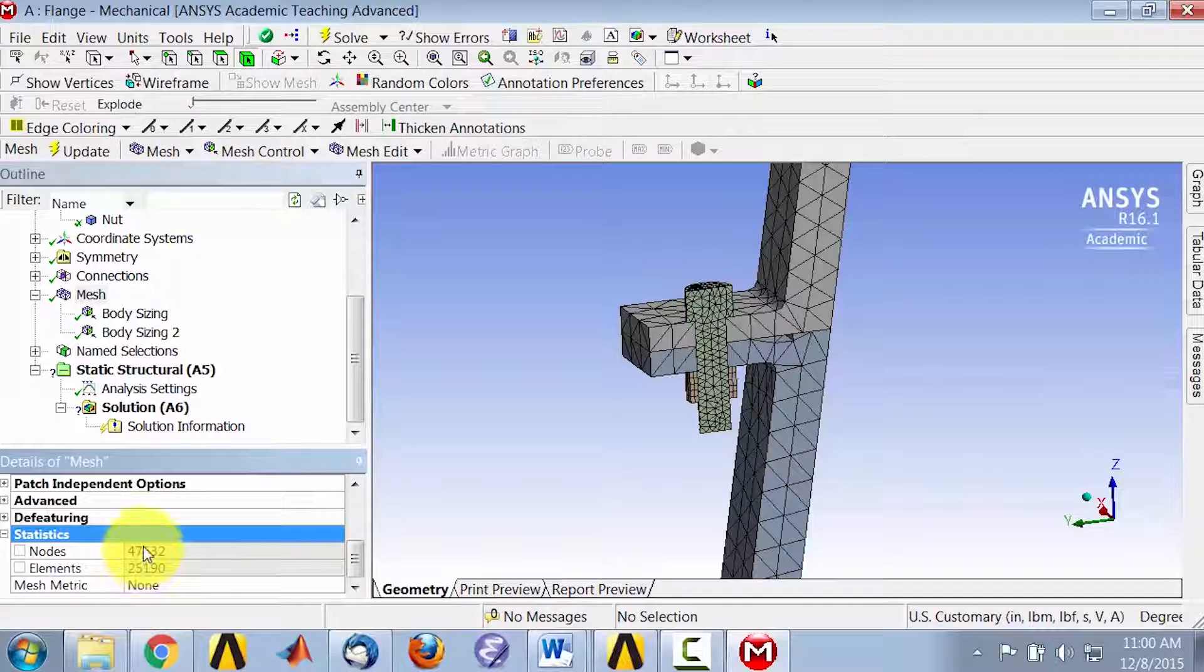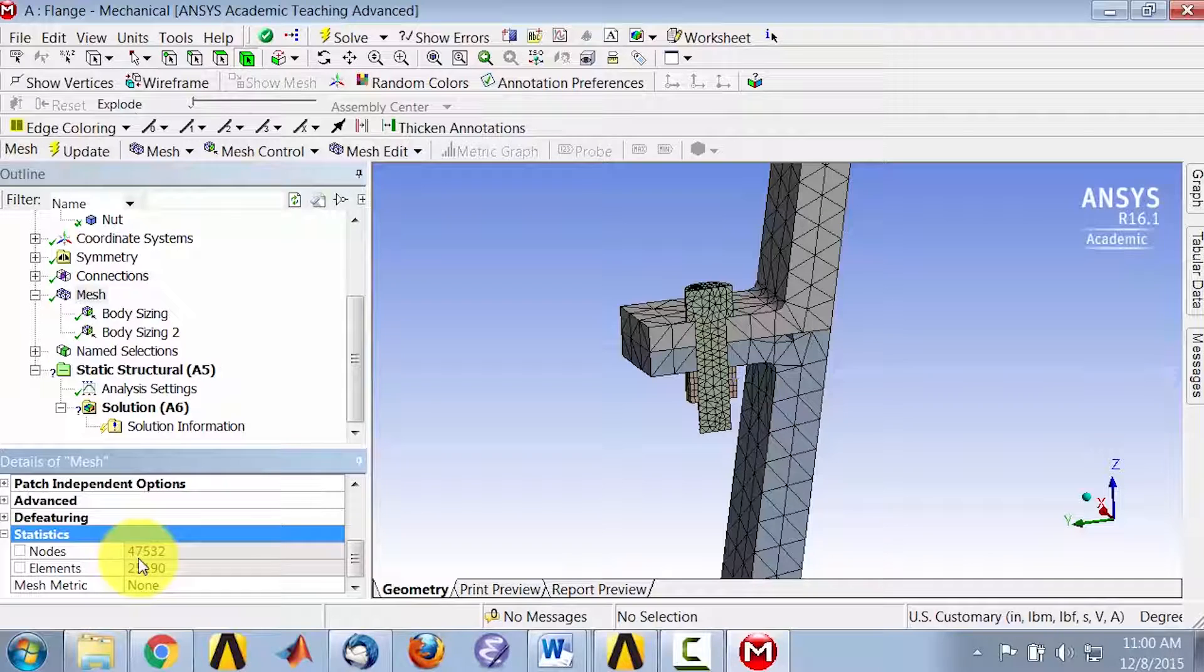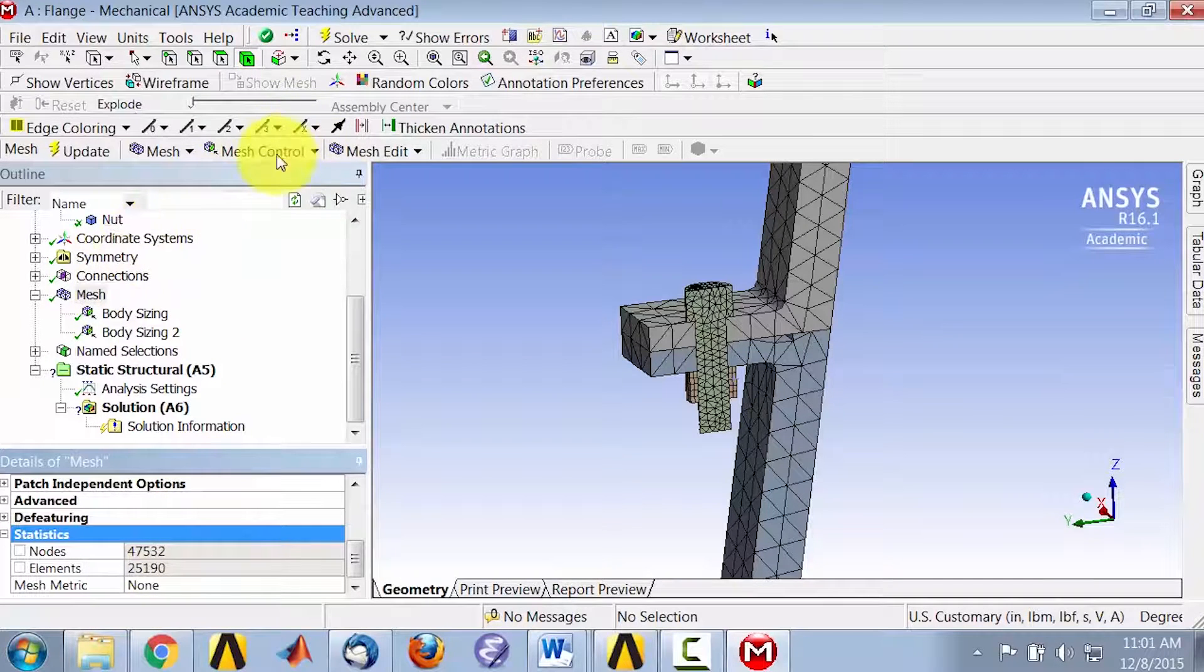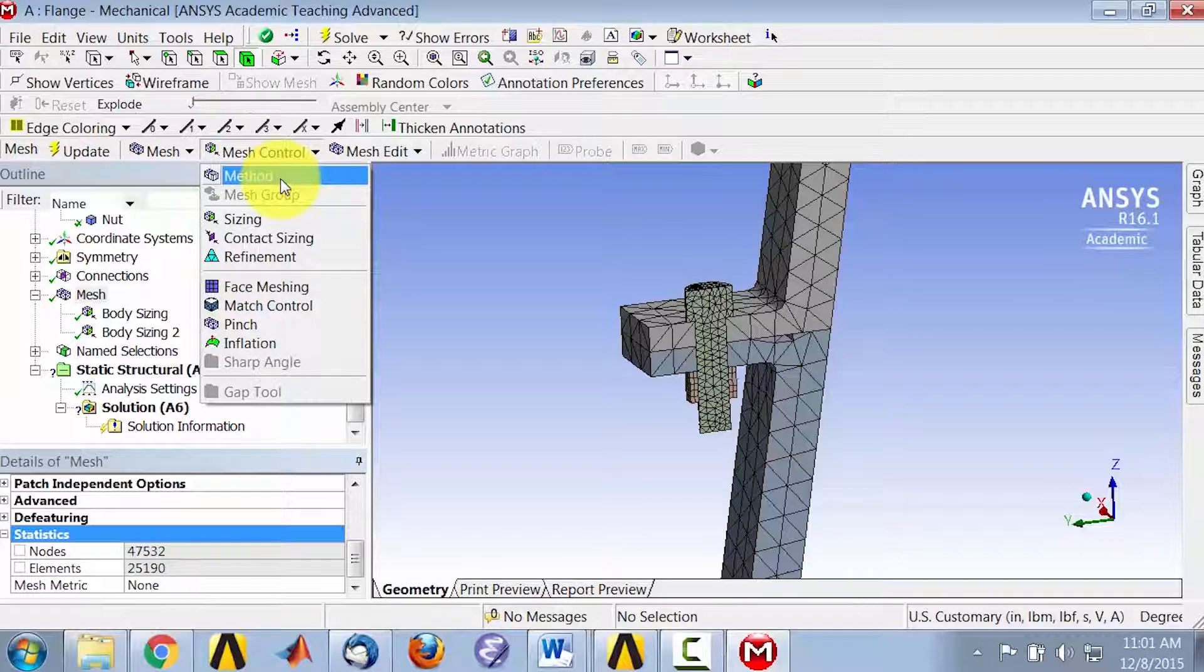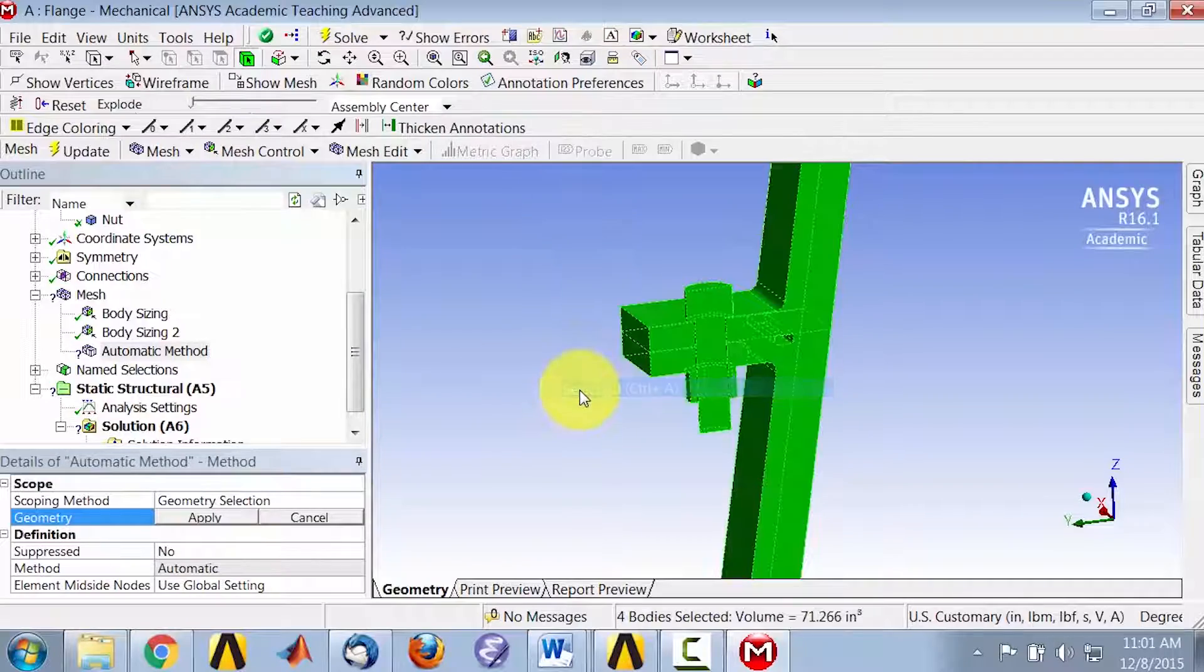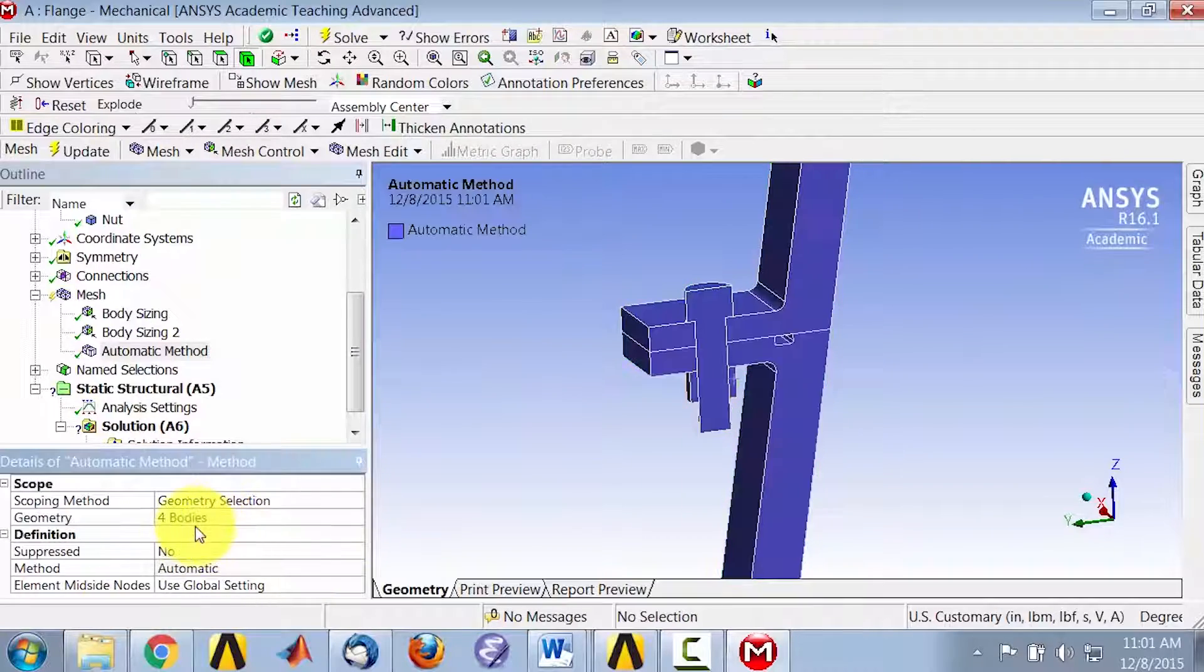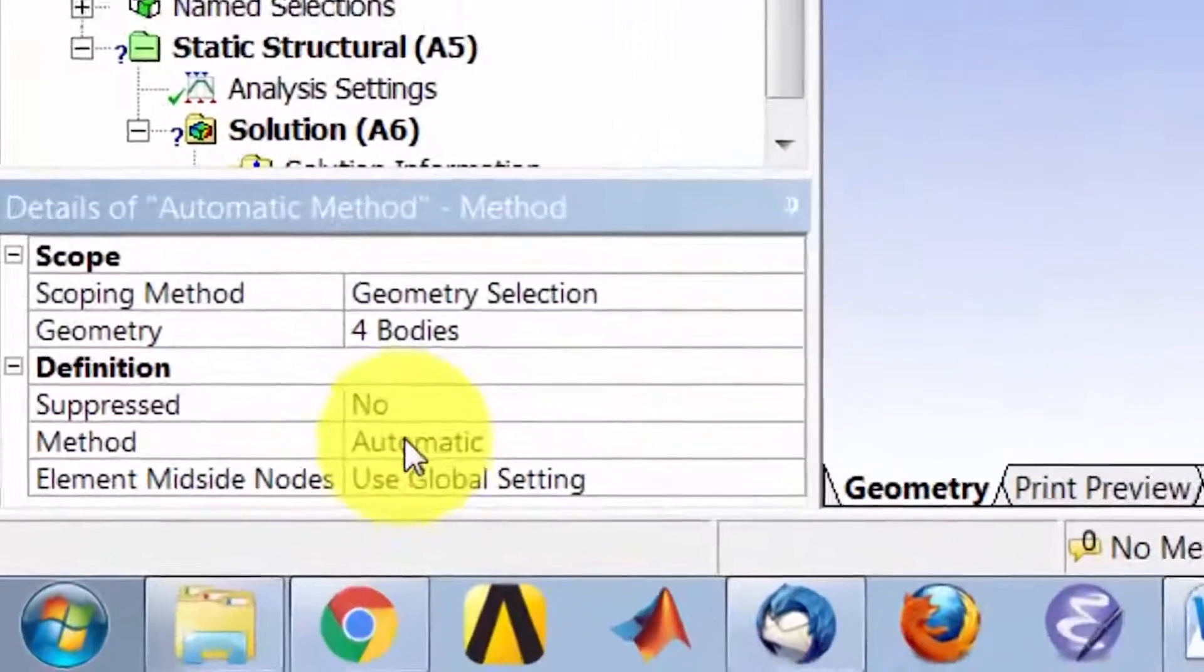Let's see if we can decrease the size of the number of nodes, and we'll do that by inserting a method for all four bodies. So I'll say Select All, Apply. So I have four bodies here.